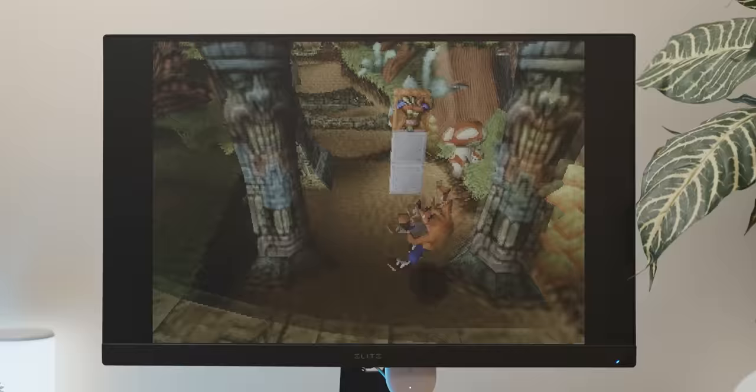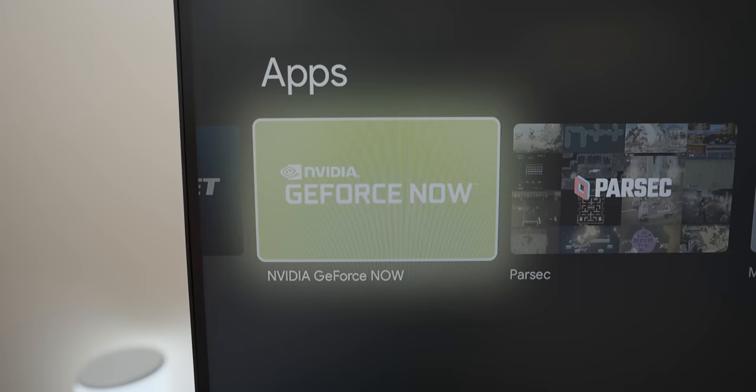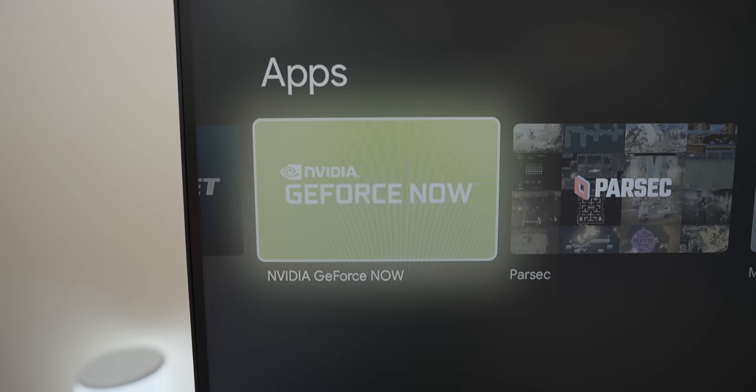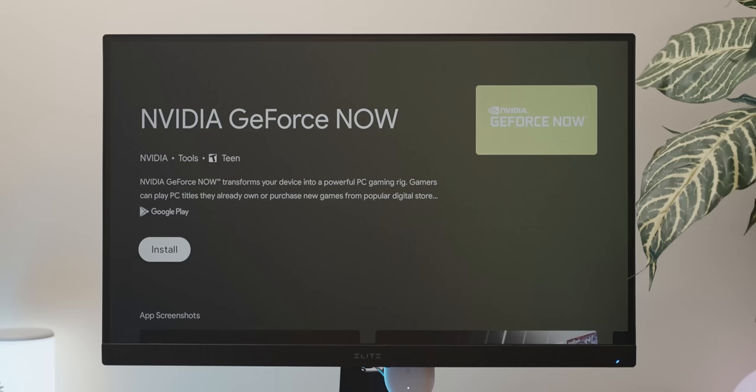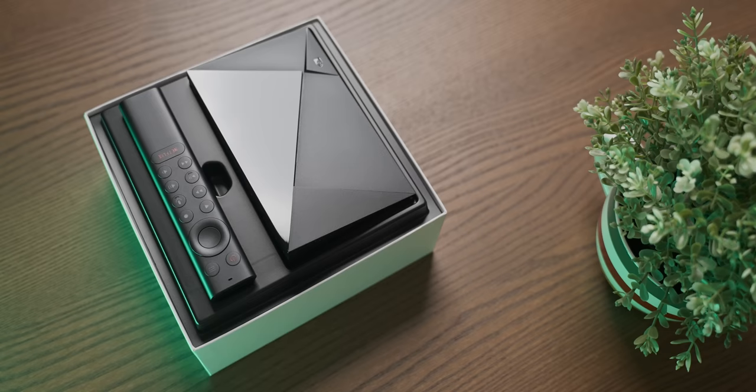Now it seems like one of the better ways to play more modern games on the little Chromecast is by using GeForce Now. There's just an app on the Play Store, which should be very interesting considering how the more powerful NVIDIA Shield struggled with it. So let's give it a try.